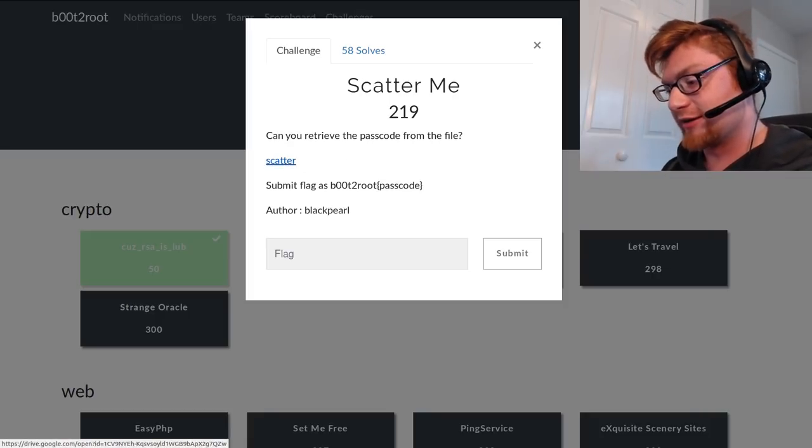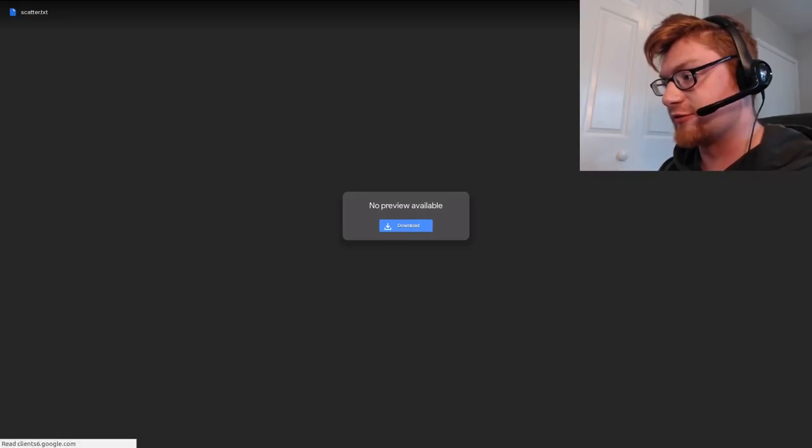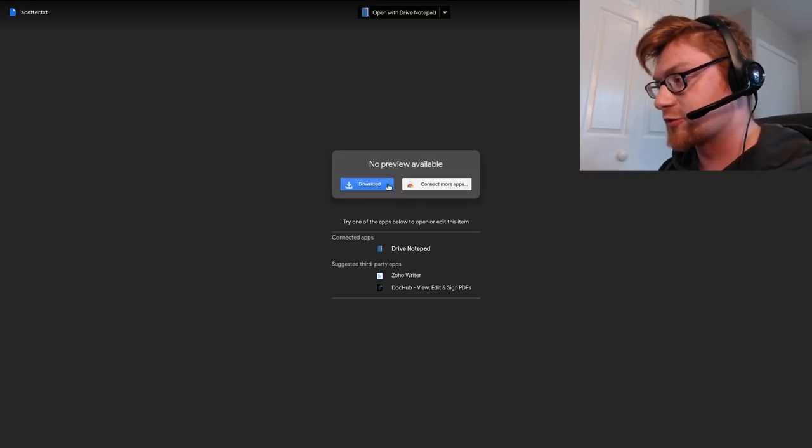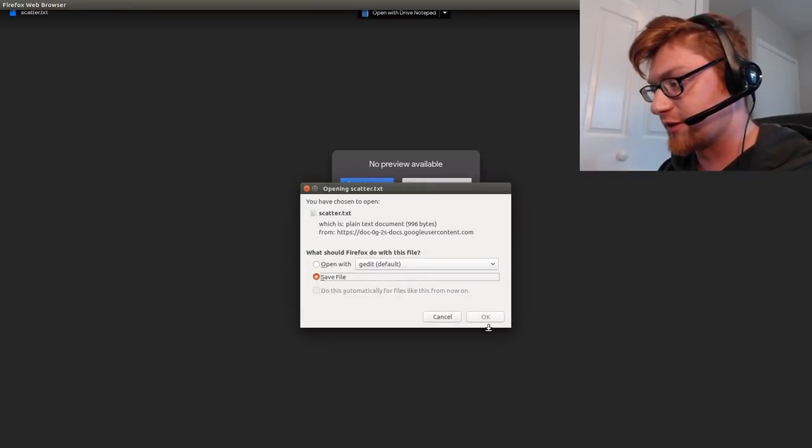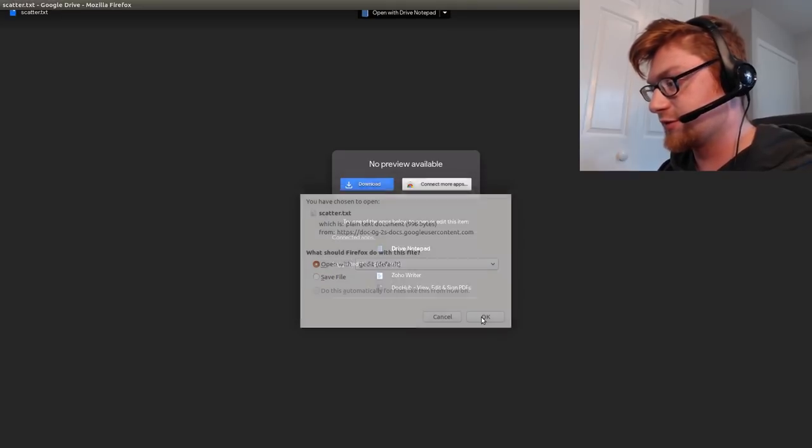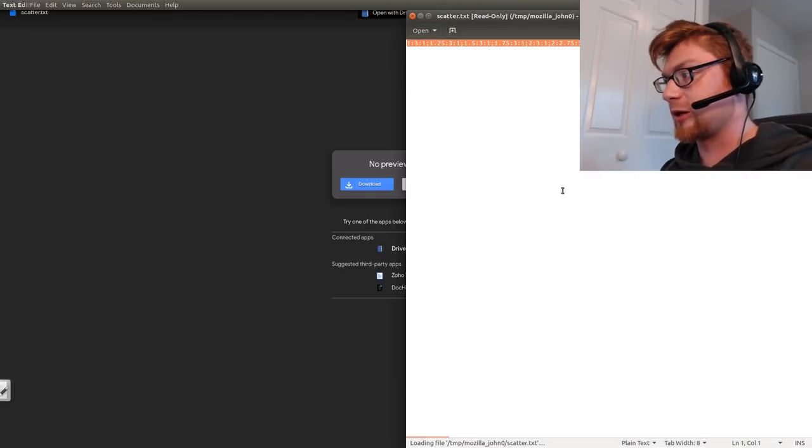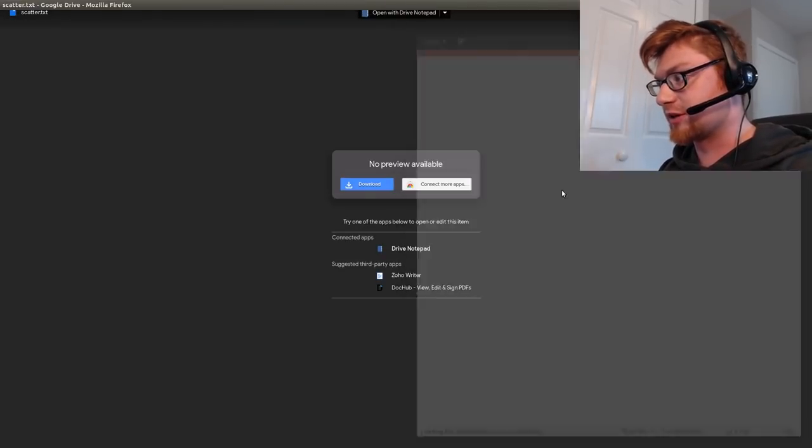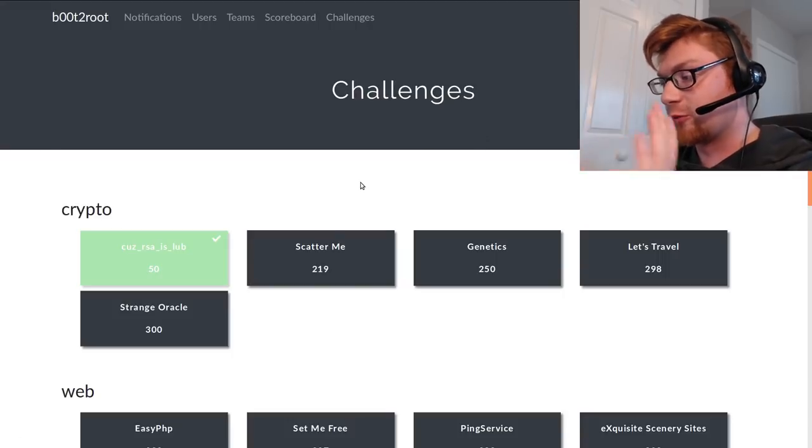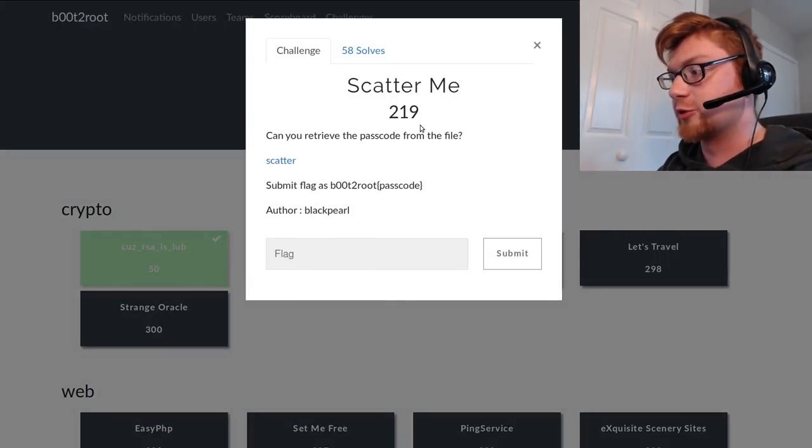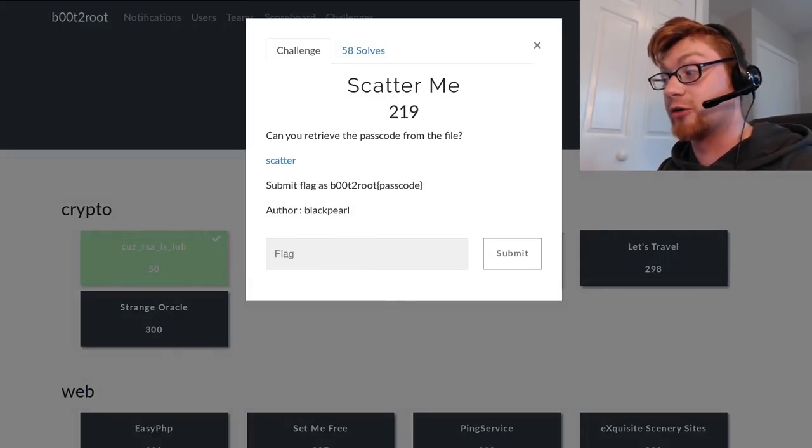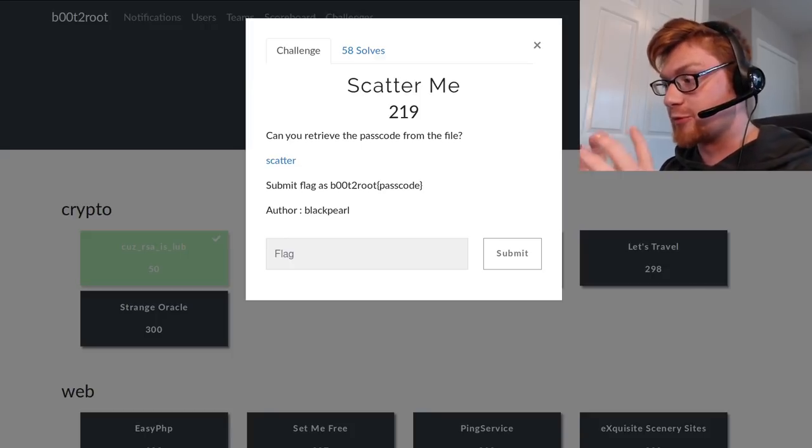All right, this is Scatter, it's a Google Drive file again which we can just download. I'll open it and then we'll just copy the information out of it and throw it in Sublime Text or whatever. The prompt here that I want to bring your attention to says 'Can you retrieve the passcode from this file?' and the submit flag is actually Boot2Root and then the passcode in the curly braces, so that is important to note.